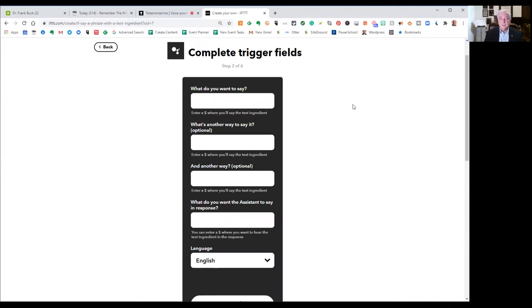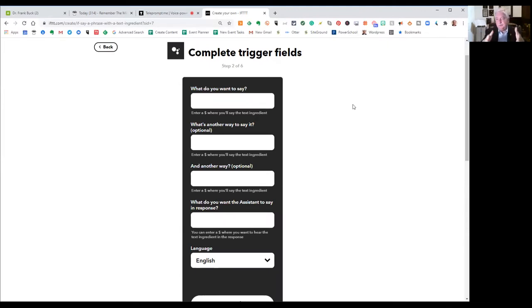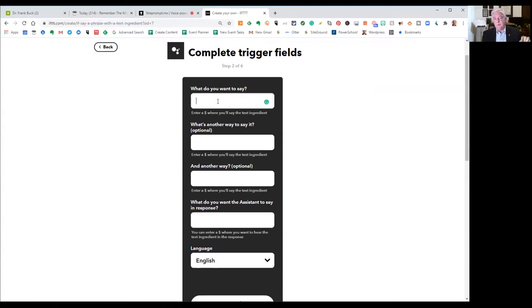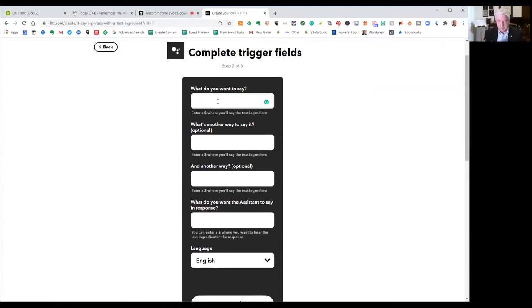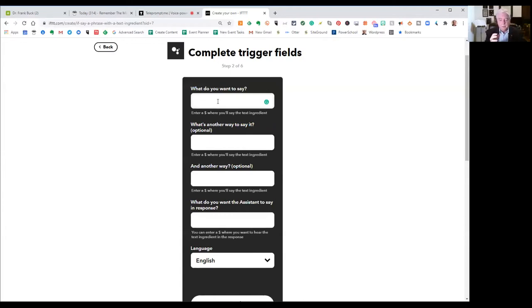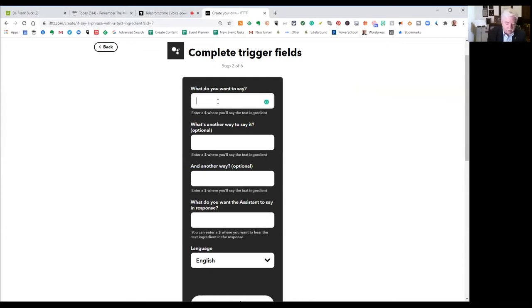And since we selected the thing that we did, we now have the appropriate fields that we can fill in. What do you want to say? Remember, I said Frank's Journal followed by what I wanted to go in the journal. So first, we're going to type that thing that Google Assistant is listening for. Maybe yours is going to say Joe's time log.